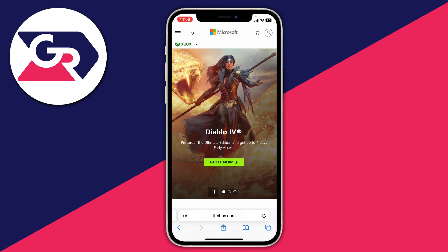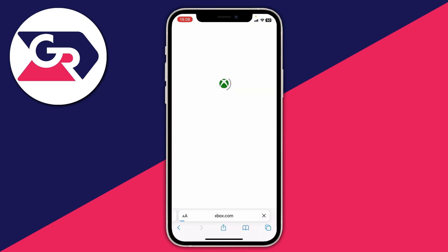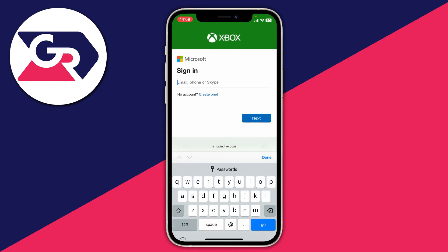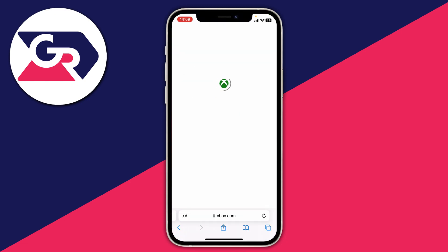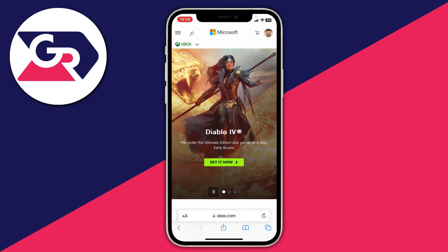To change your birthday or age on your Xbox account, go to the top right and tap on the profile button. This will allow you to sign in — enter your email, and after signing in you'll see a loading screen before being taken back to the Xbox website.